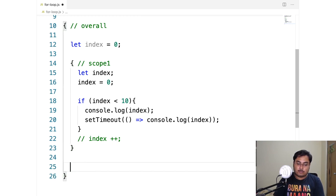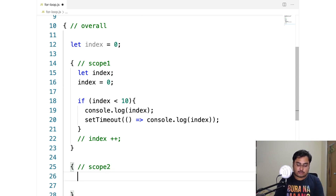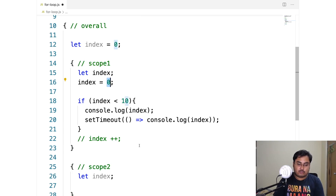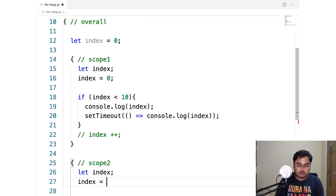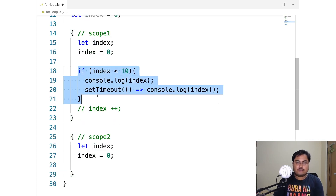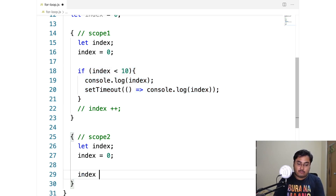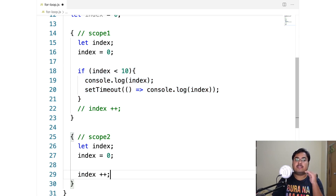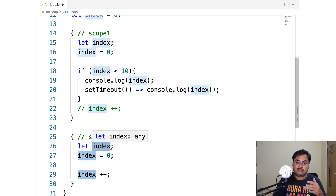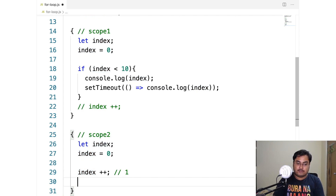This is a common misconception — we think index plus plus runs at the end of every loop, but that's not exactly the case. Instead, we move on to the next iteration, create scope two, and copy the value from the last scope. At this point index is still zero, which wouldn't make sense. So index plus plus is actually run at the start of the next scope, not at the end of the previous one.